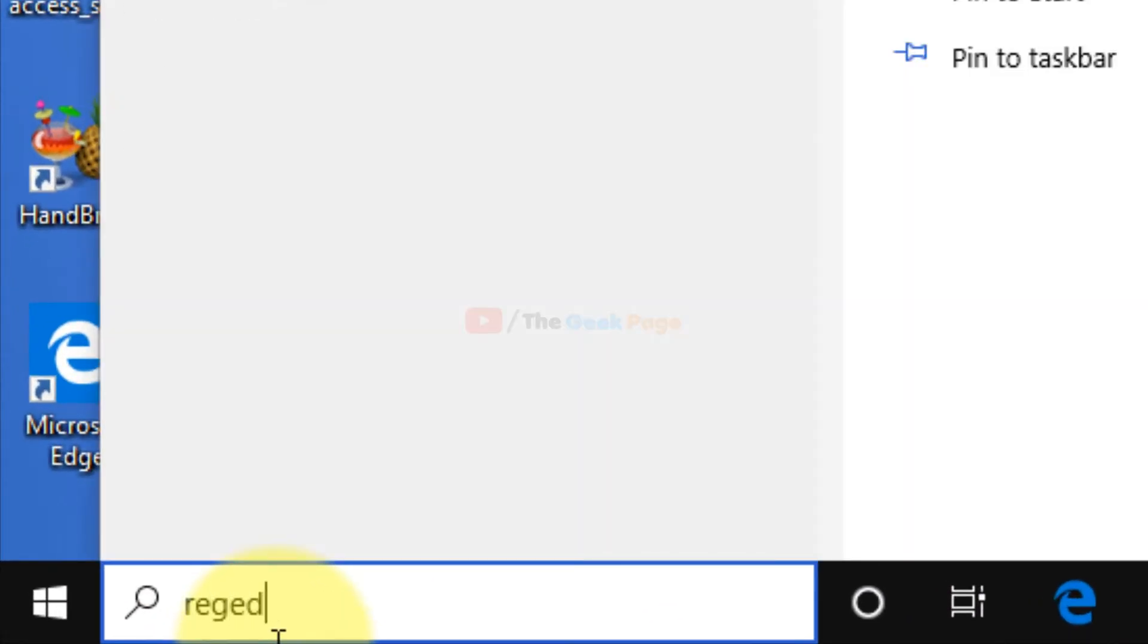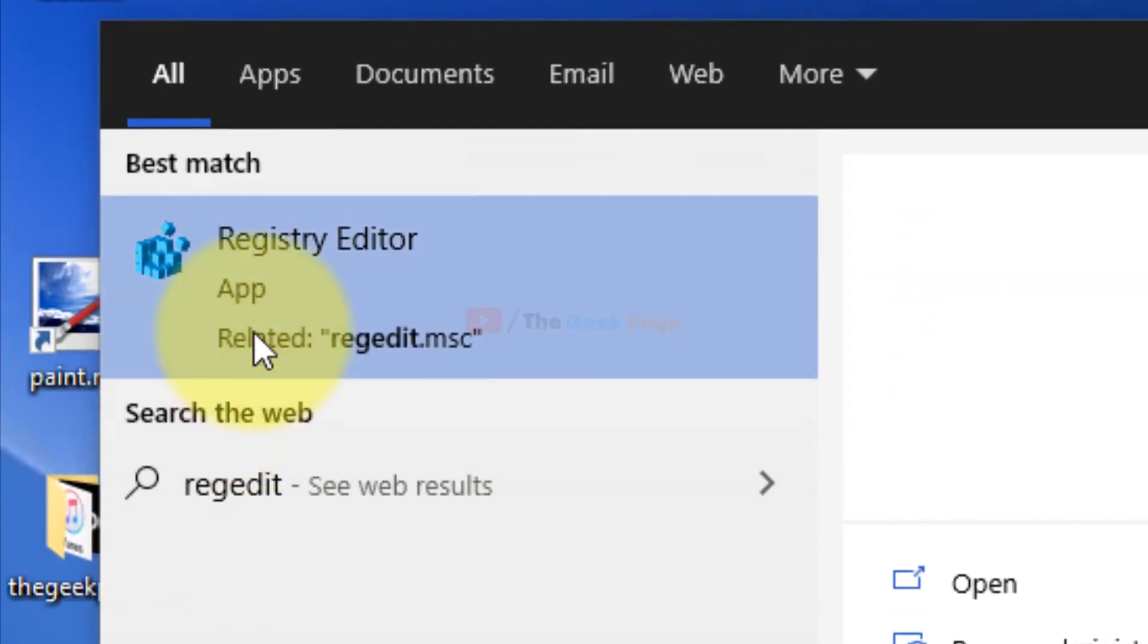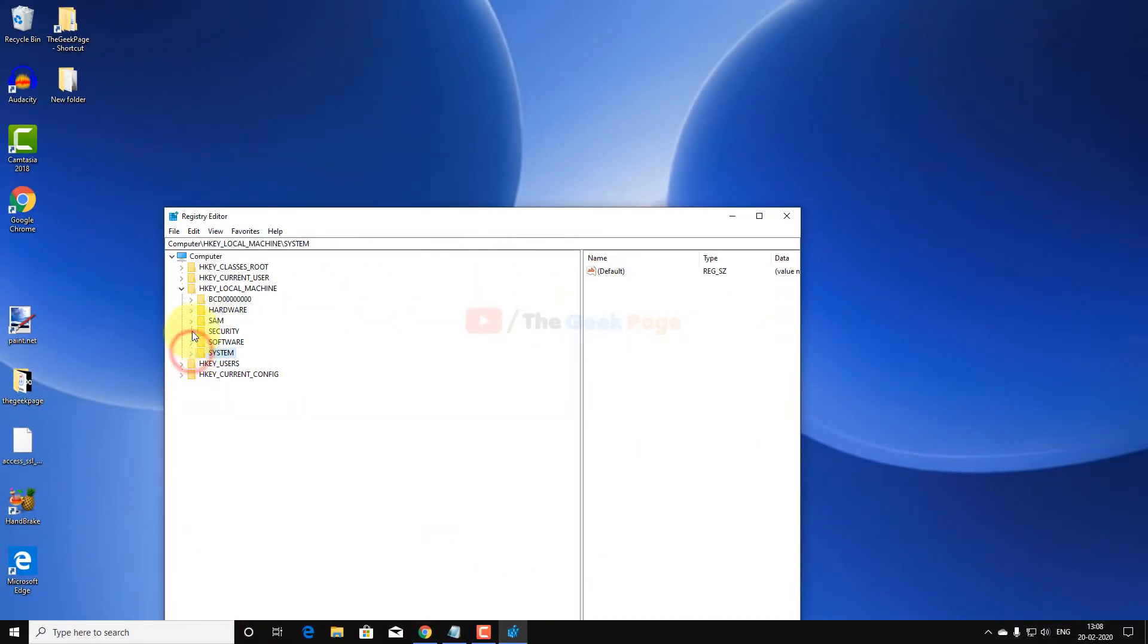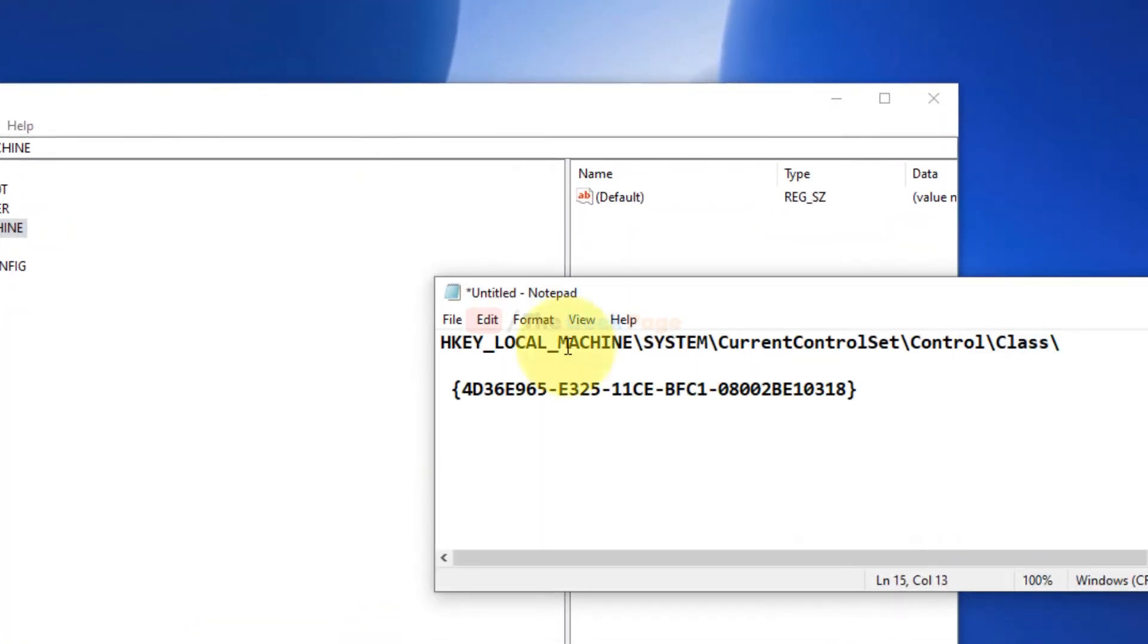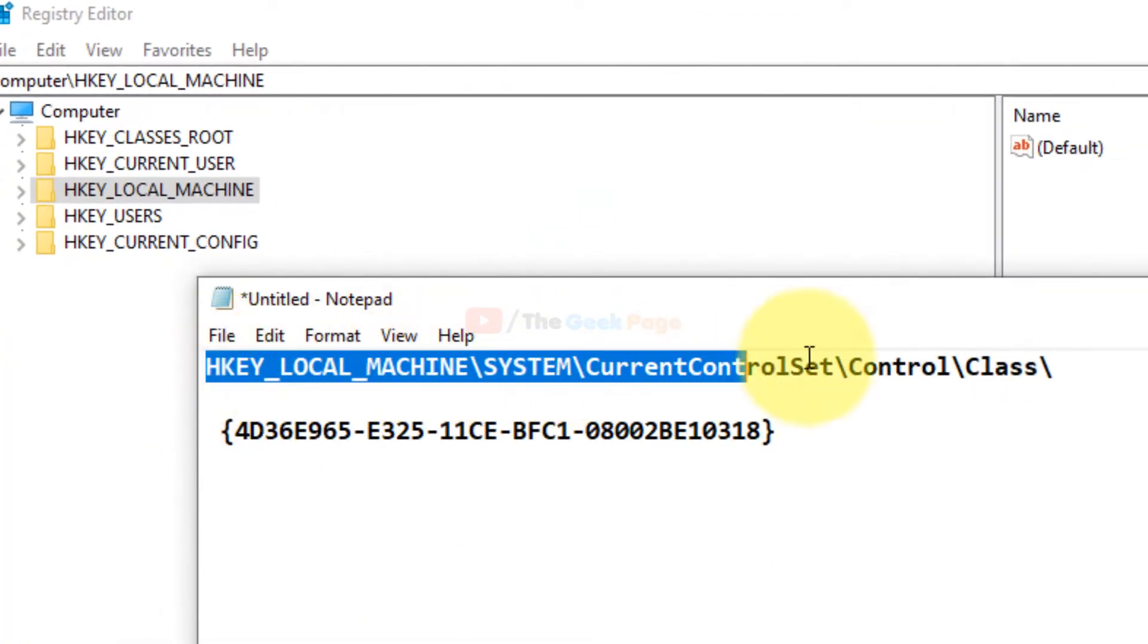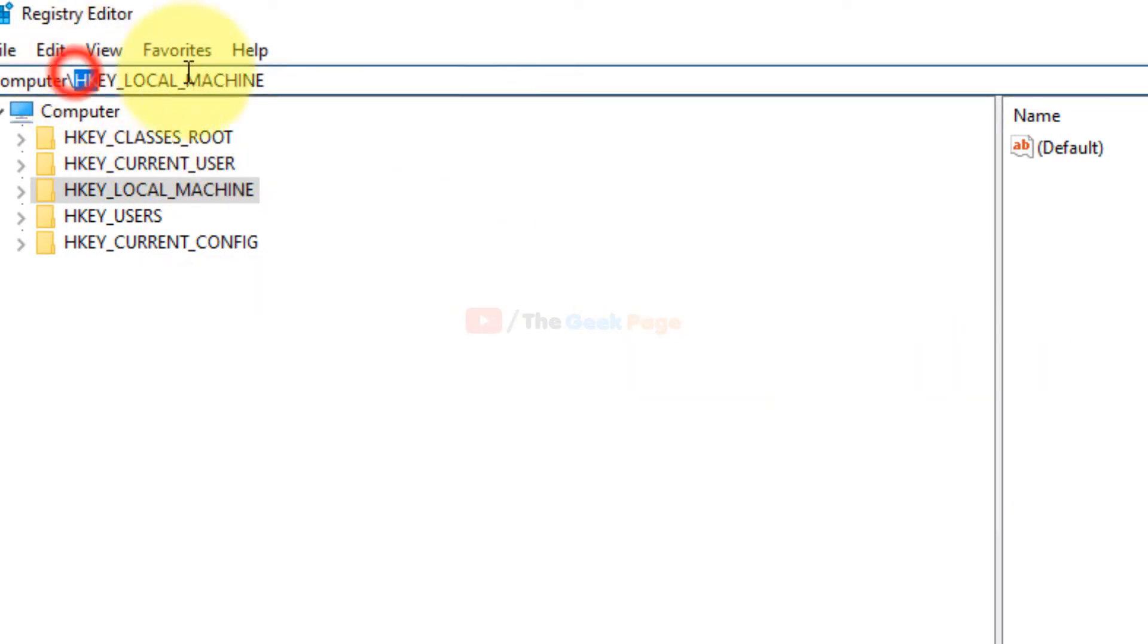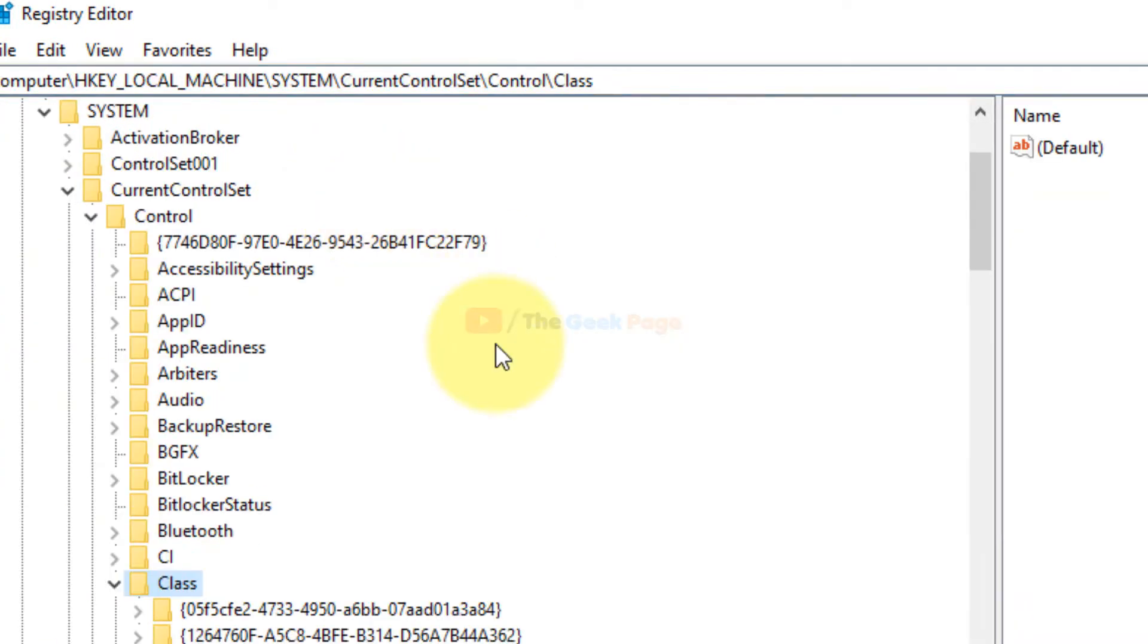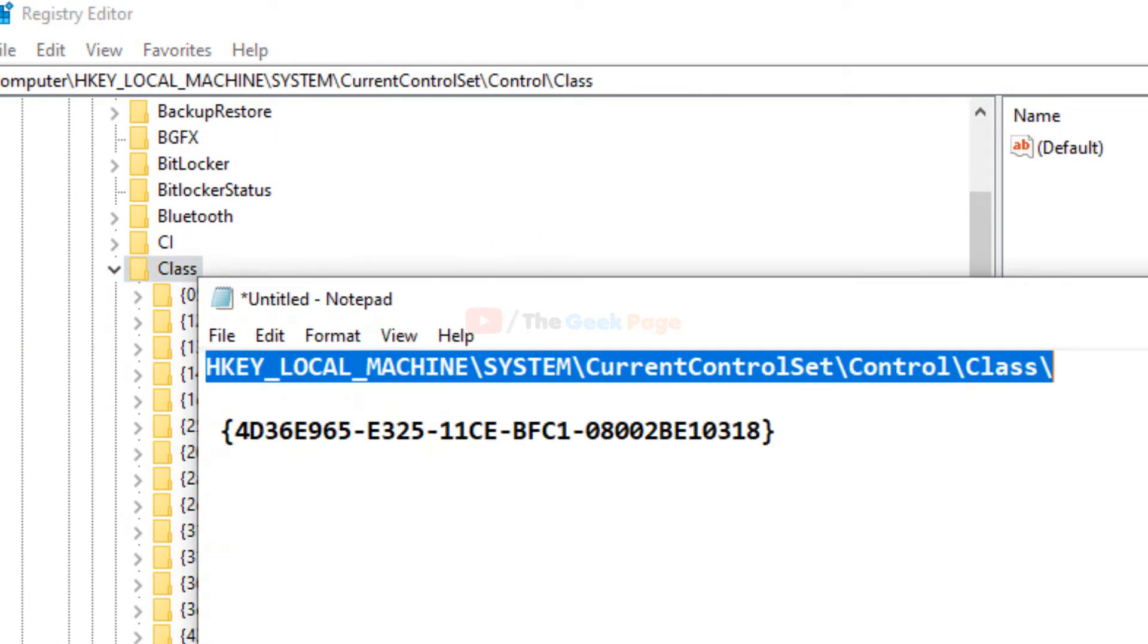Open registry editor. Once registry editor is open you have to go to this path. I have pasted it in the description of the video.